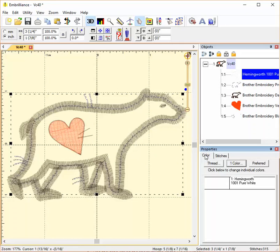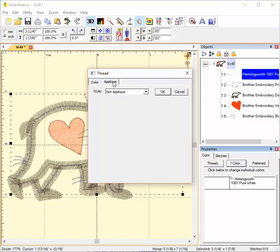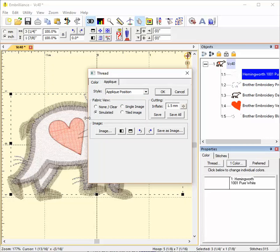Now I can also do a preview of my applique fabric. To do that, I'm going to click again on the color swatch and rather than pick the color, I'm going to go to the applique tab up here and change from not applique to applique position. This marks where I'm going to put my applique and if I click simulated, it simulates as if I've placed my applique fabric there. Click OK.